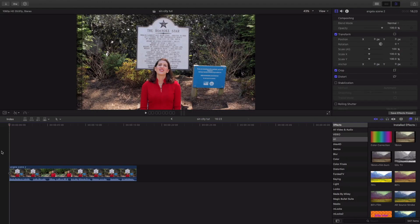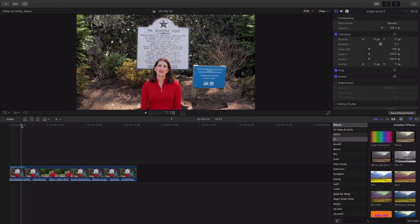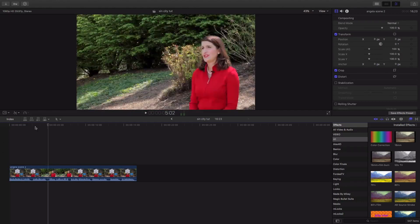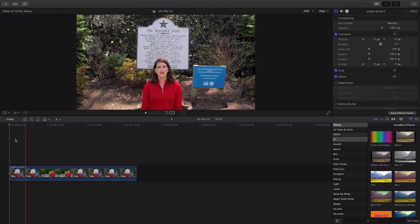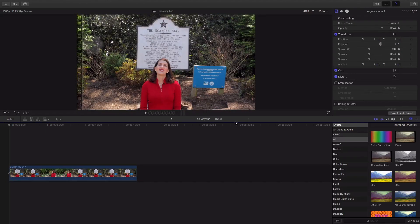what you're gonna wanna do is you're gonna wanna import your clip. I have mine here already. This is actually a clip I filmed for a client a few months ago. There's a campaign video.